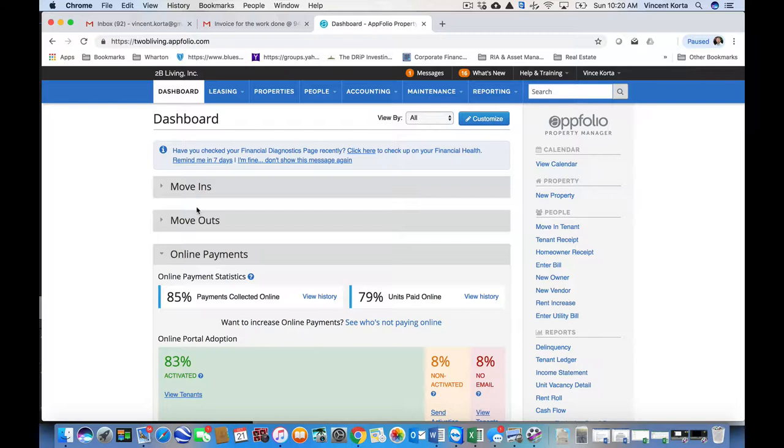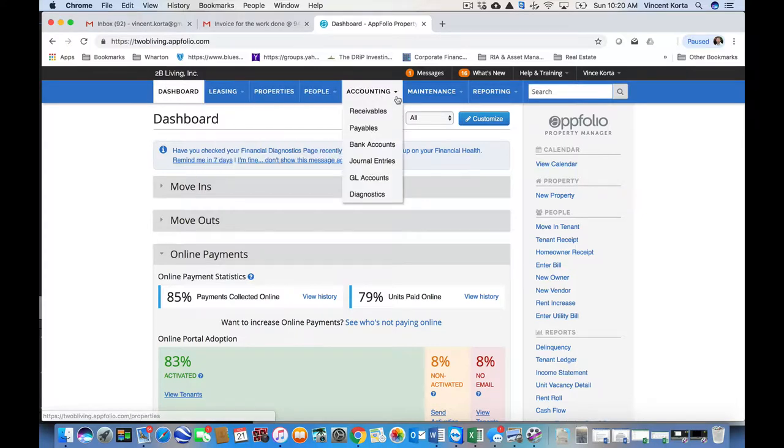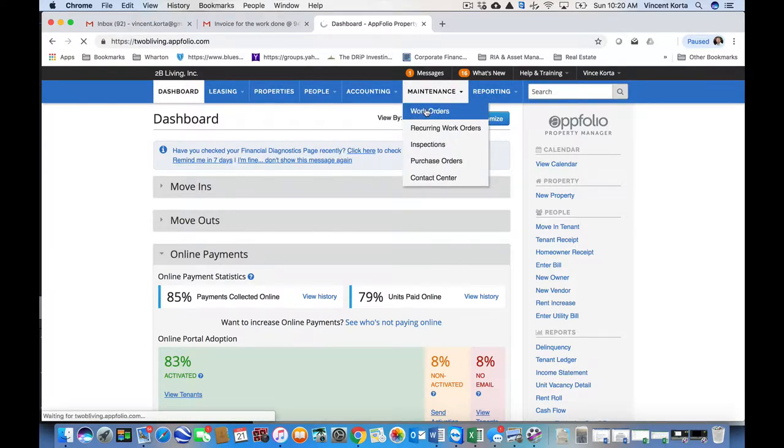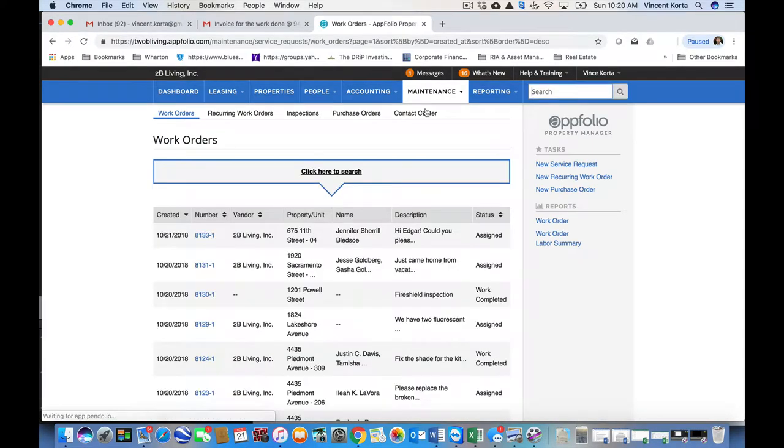So I'm logged in here to the dashboard, is the first screen that I see. I then go to Maintenance, Work Orders, and here are all my work orders.